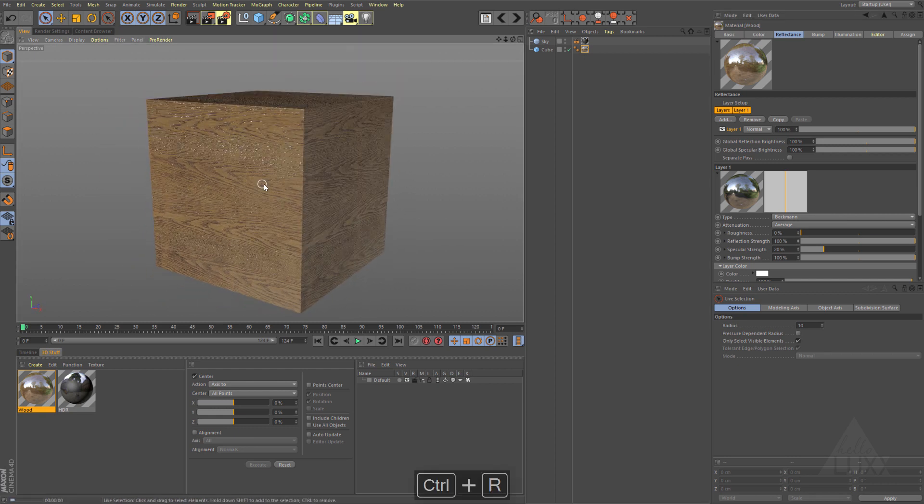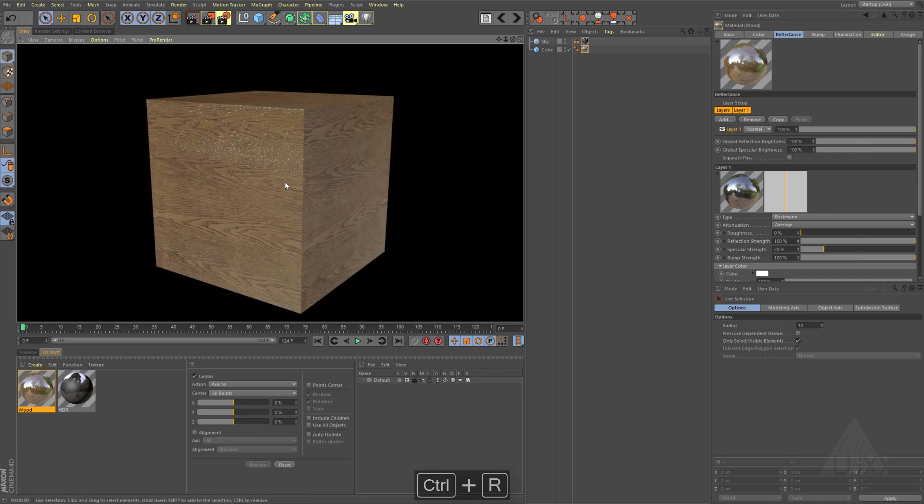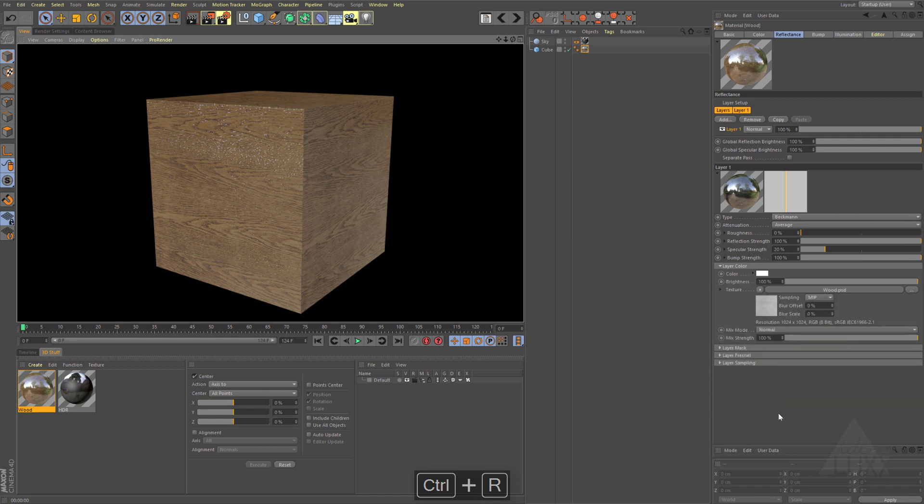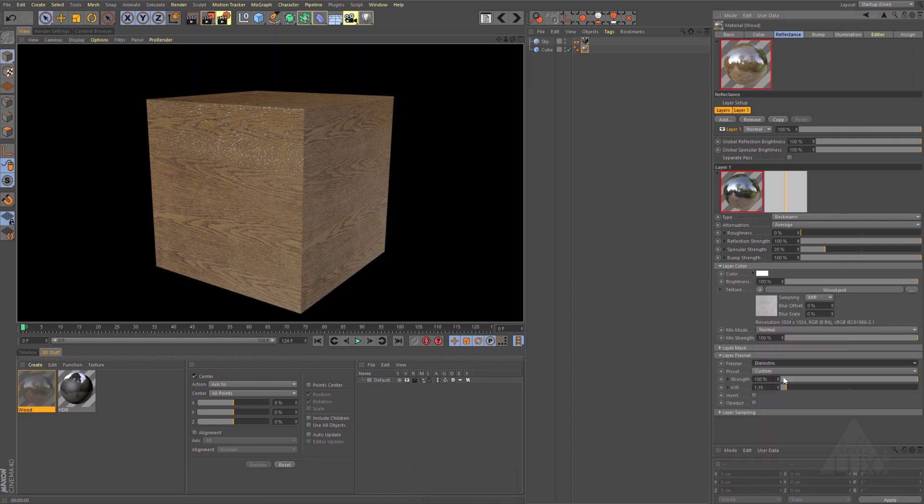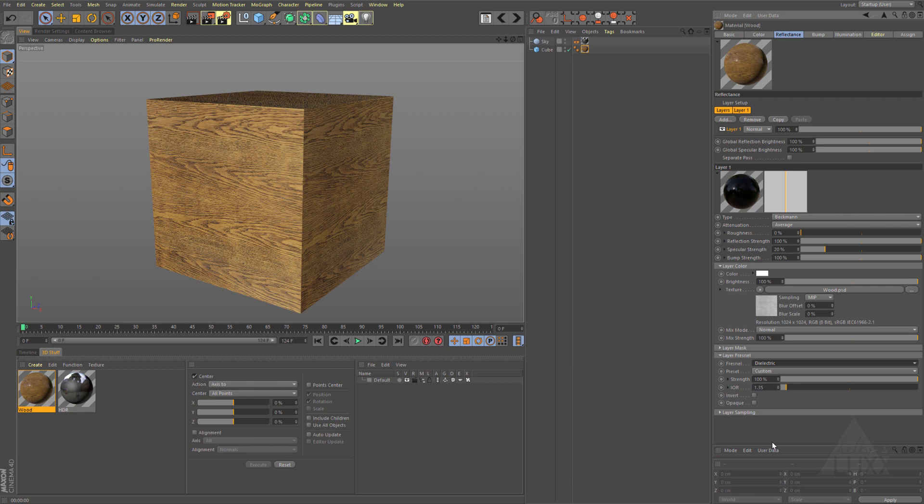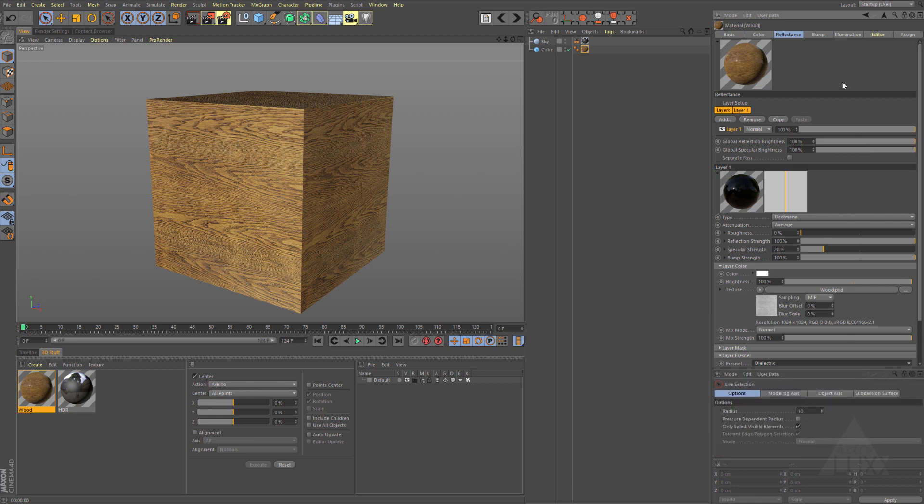You can see that obviously that is working. Probably you'd want to come down and just enable a little bit of Fresnel on there so it's a bit more realistic, but we're not really worried about the realism of it.